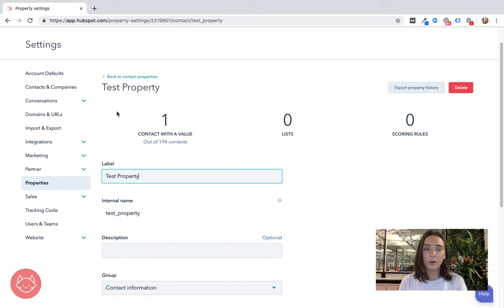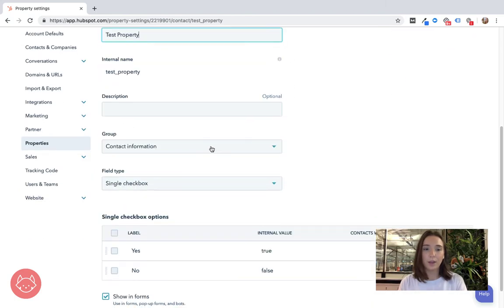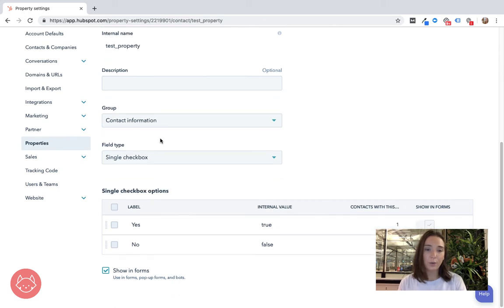So as your custom contact properties start to collect data you'll see them here. You'll see what lists they're being used in. You can change the contact property. You can assign it to a different group.